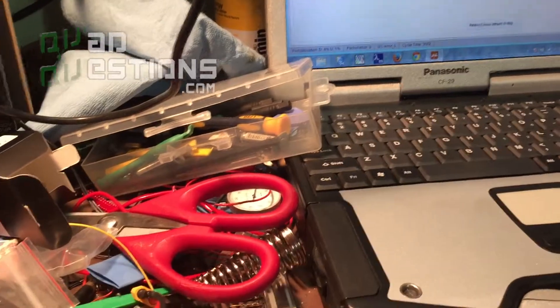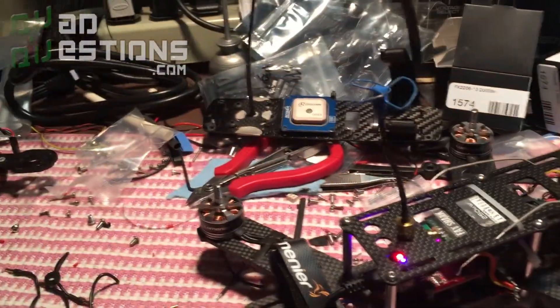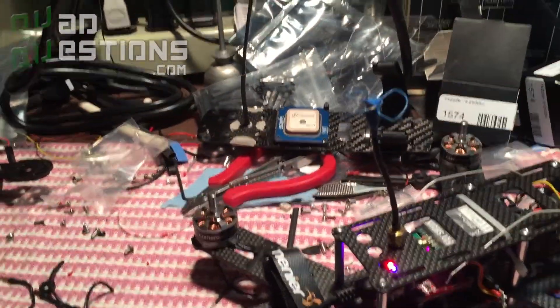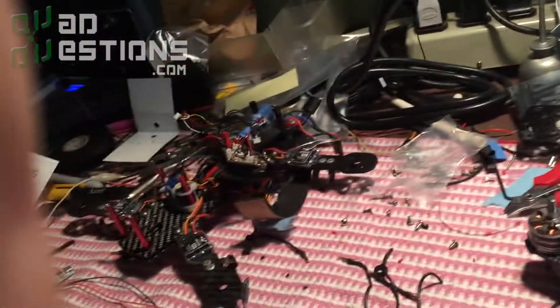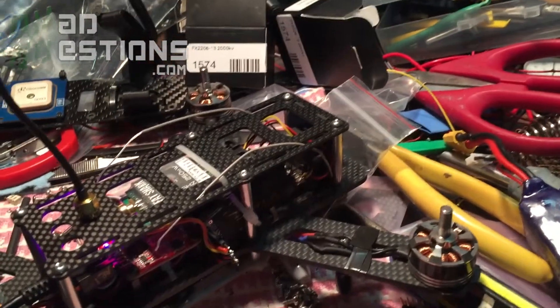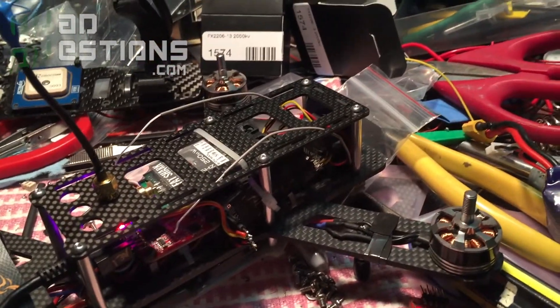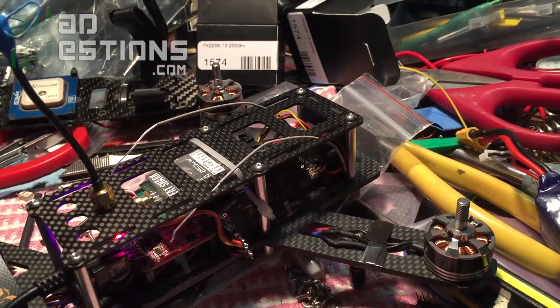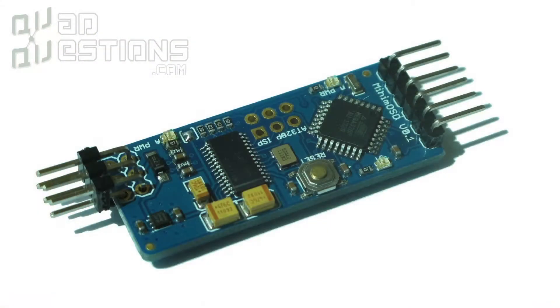Forgive the mess on my desk, but it's just something I'm learning to live with here. I wanted to show you guys this problem that can happen if you're running an on-screen display, in particular